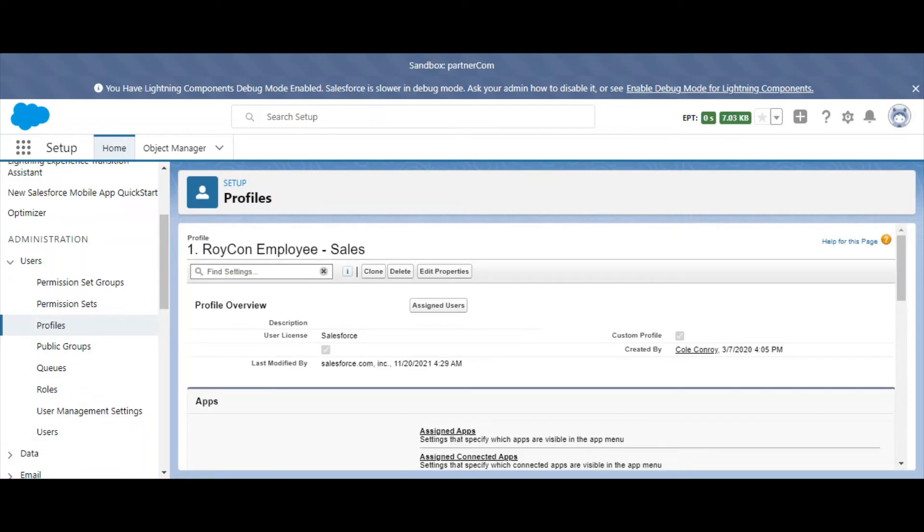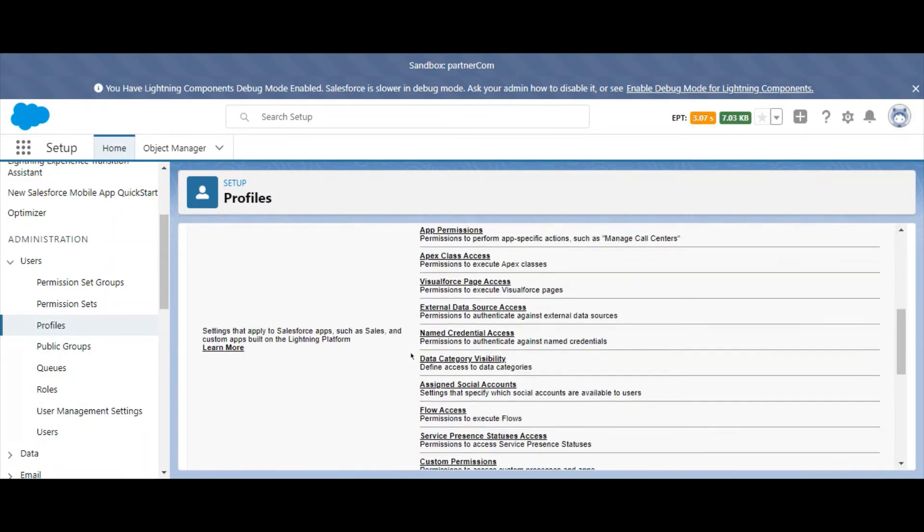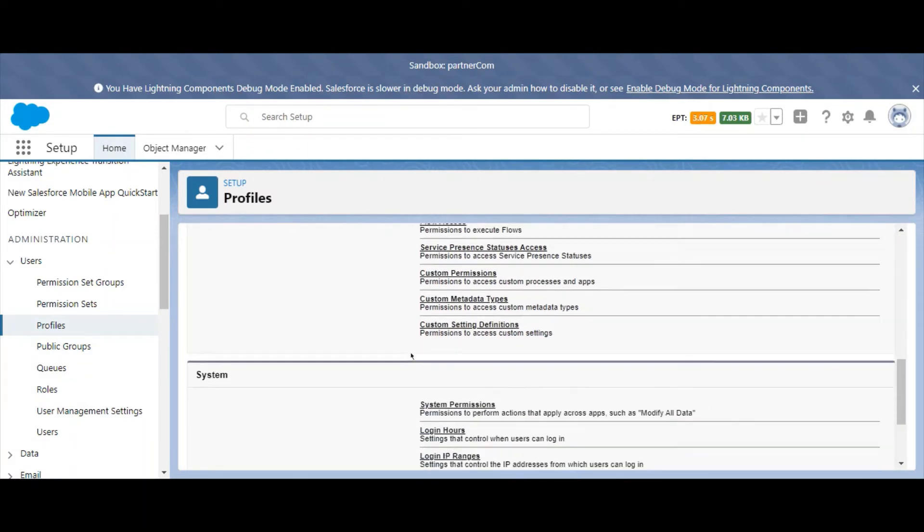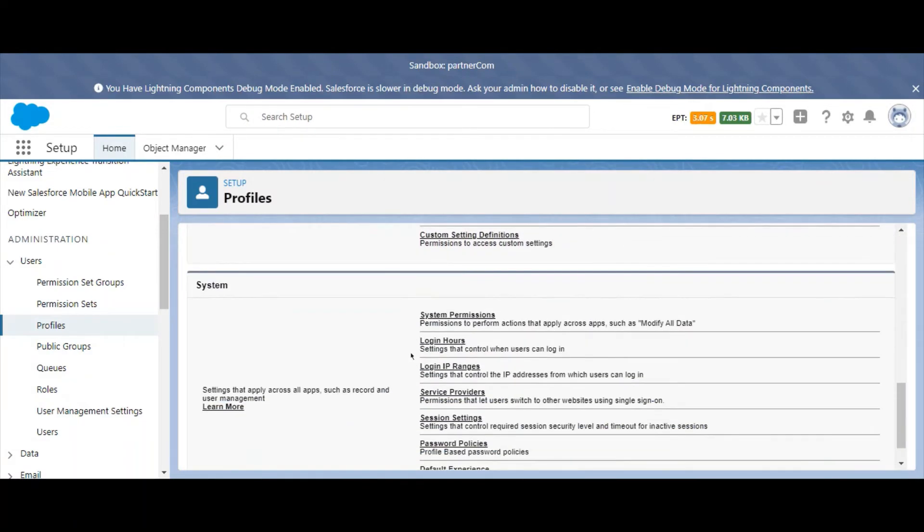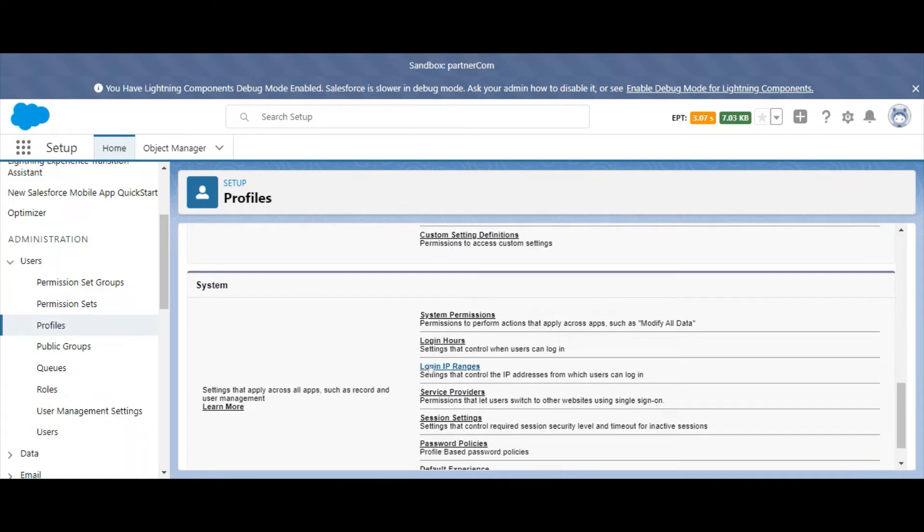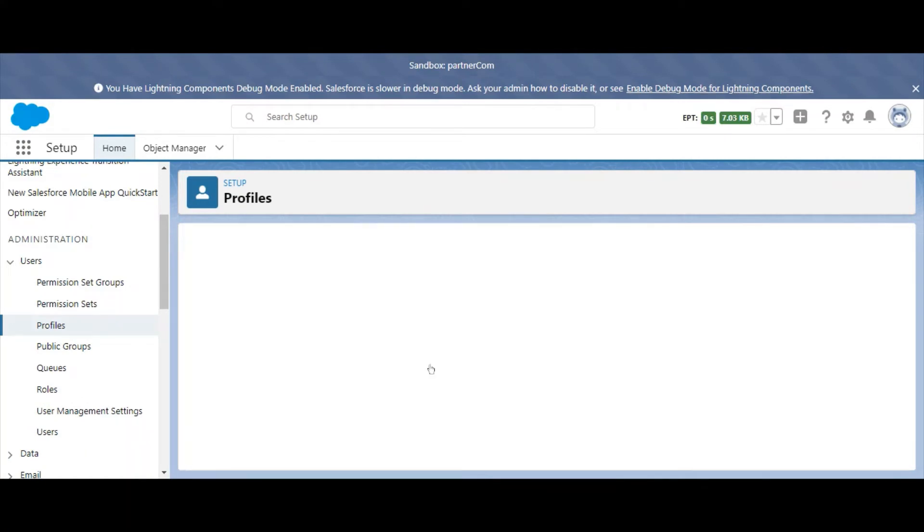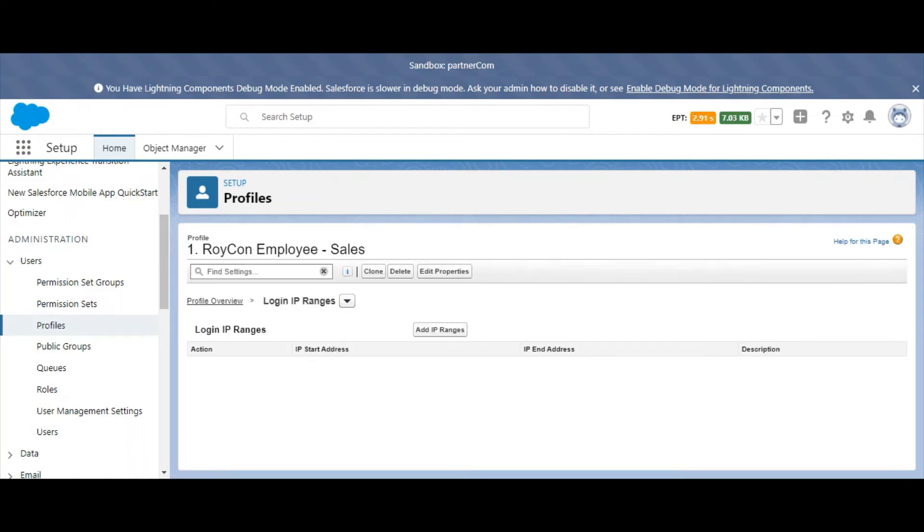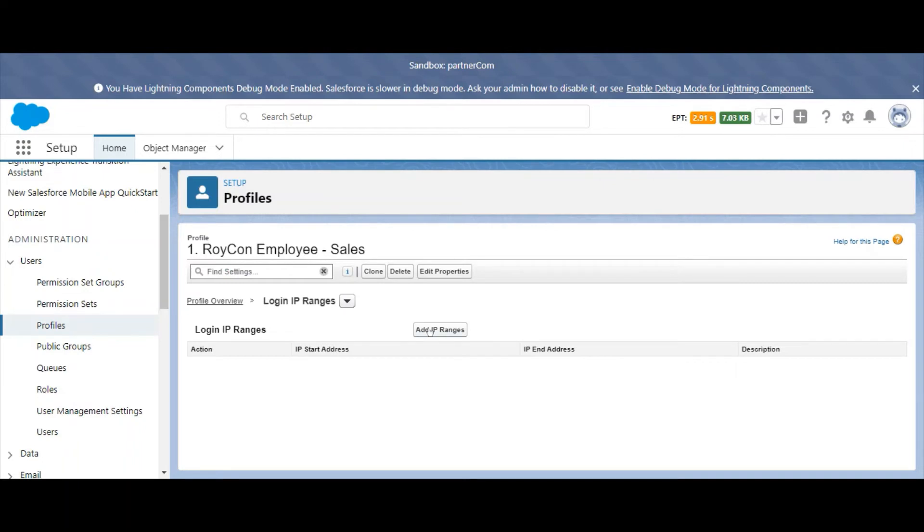Next, under System, select Login IP Ranges. Now, select Add IP Ranges.